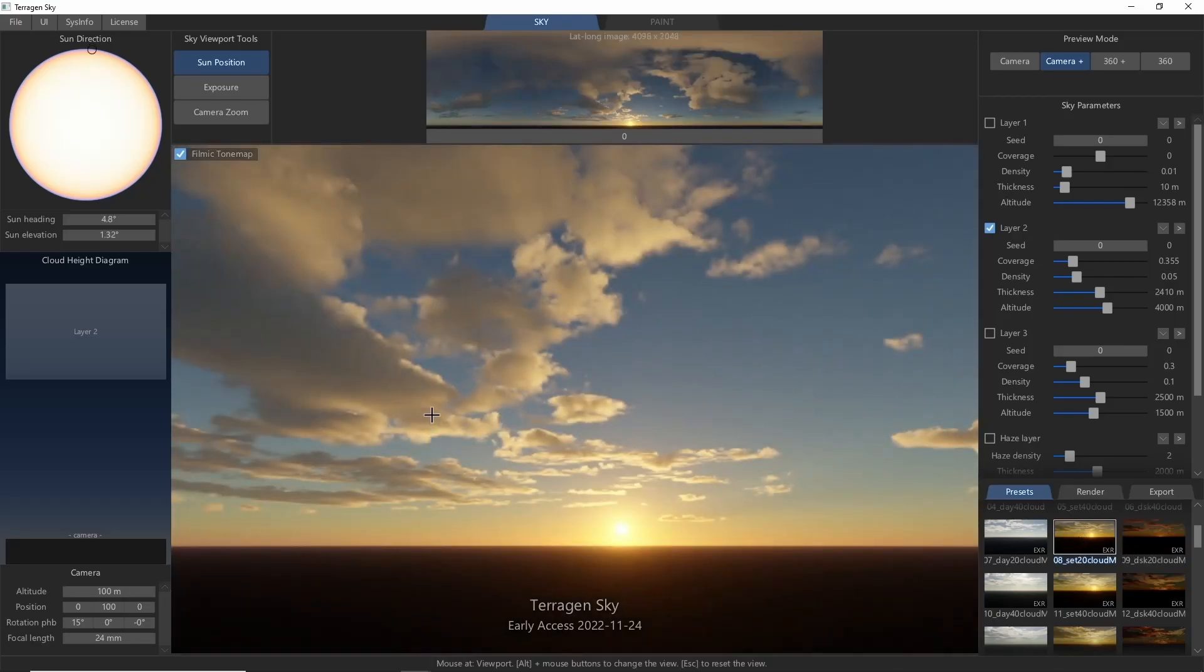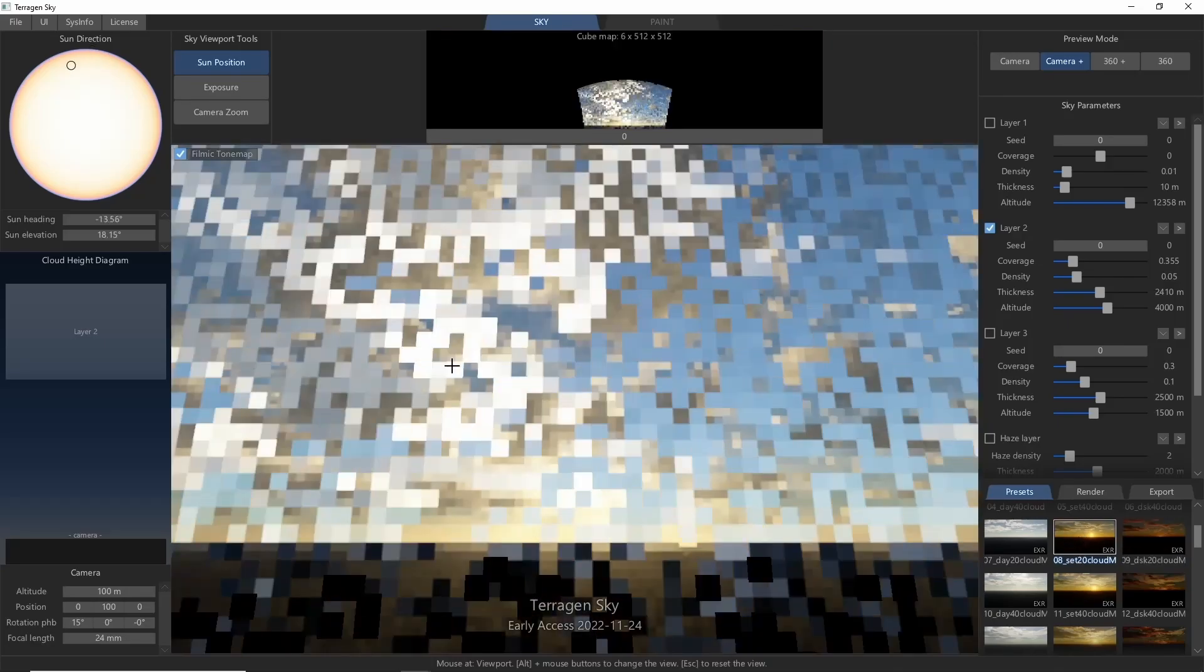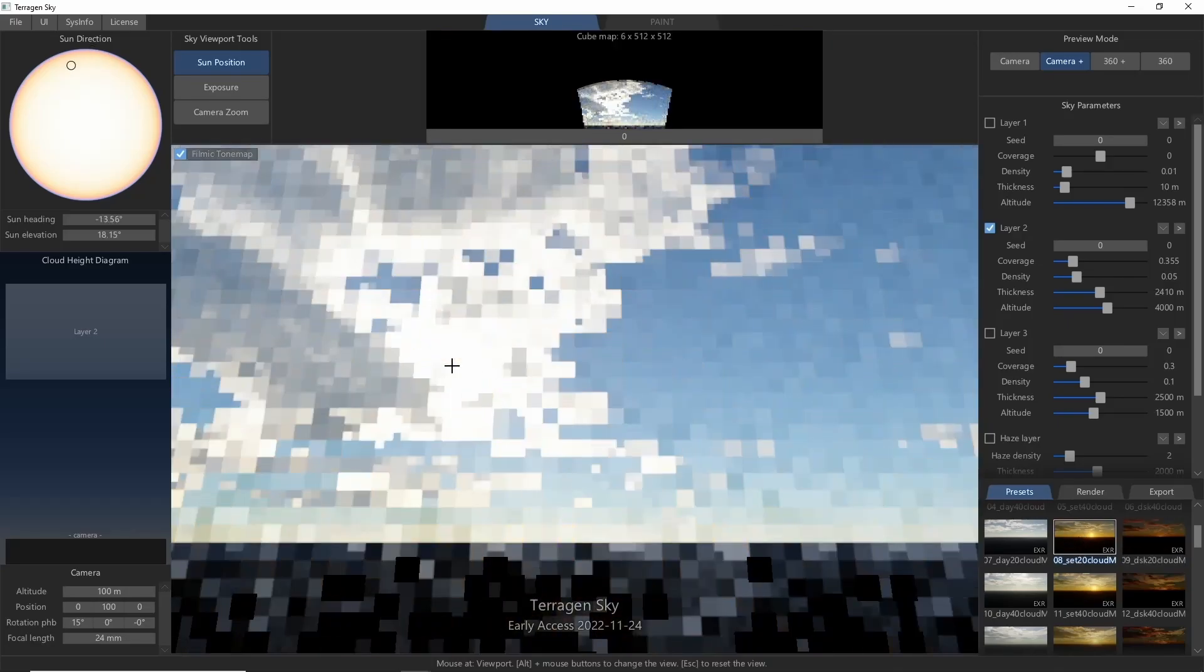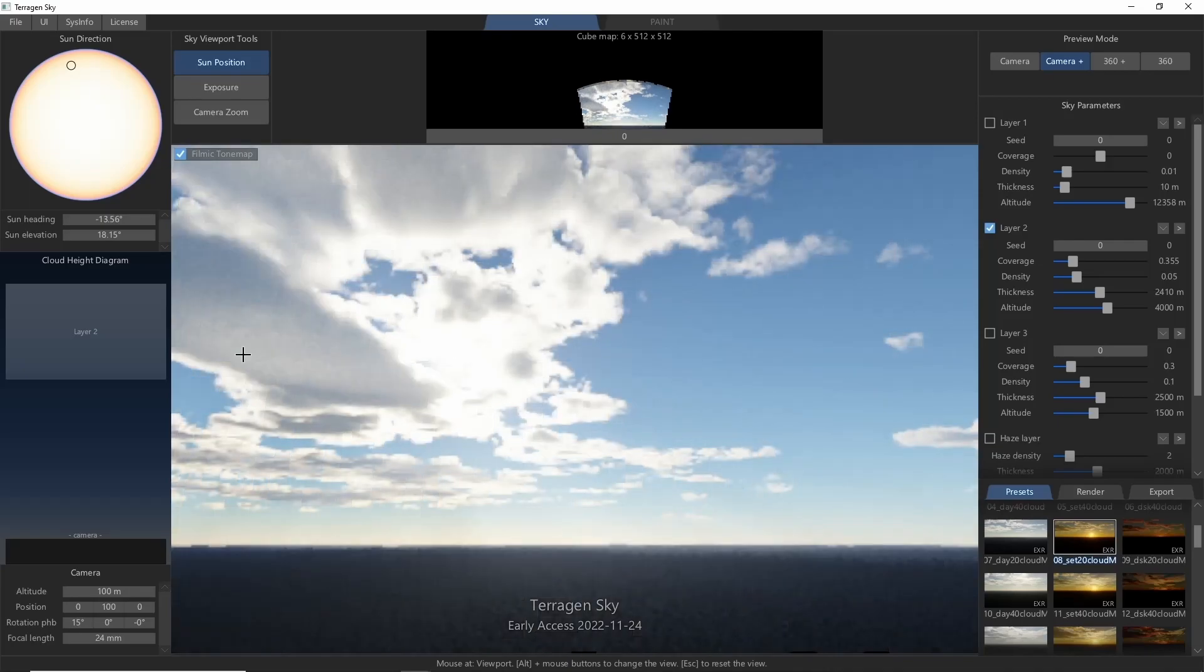Want to change the sun position? Just click in the viewport where you want it to be, or use the sunlight dial to move it around to the side.